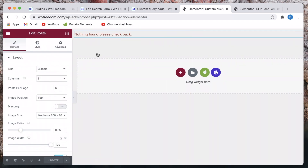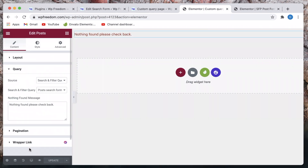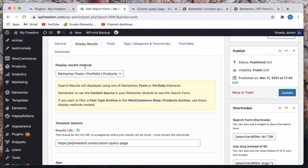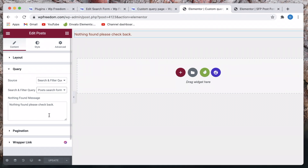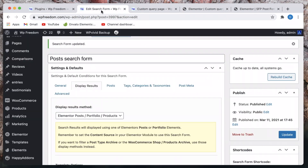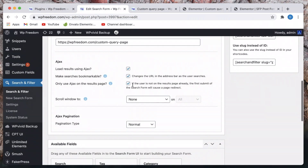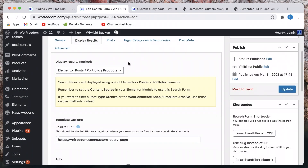We set the source of the page to the Search and Filter custom query. We just went to Query, selected 'Search and Filter Query', and picked the type of form — since we're using the Post Search Form, I selected that. In case you have multiple forms, you can pick between any of them, do multiple forms, and have Elementor Post widgets across multiple pages with different kinds of queries.